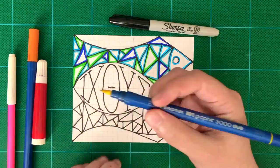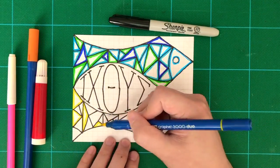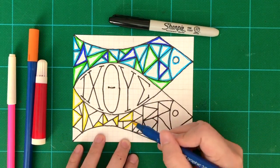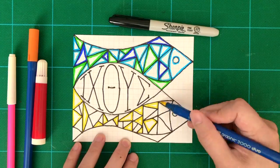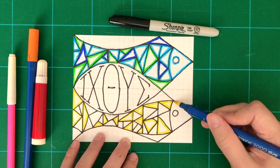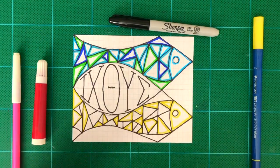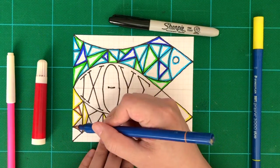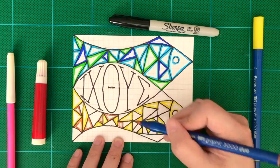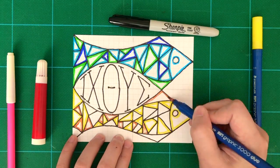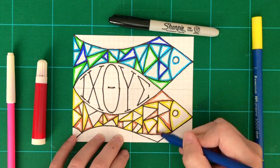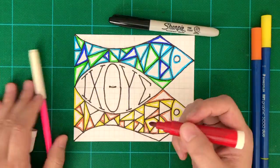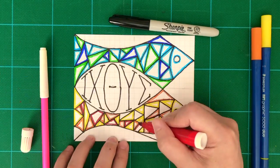Now I'm going to use the warm colors for the bottom fish. And the warm colors include yellow, orange, and red. And we can include pink as well, because pink is basically red and making the red a little bit lighter.